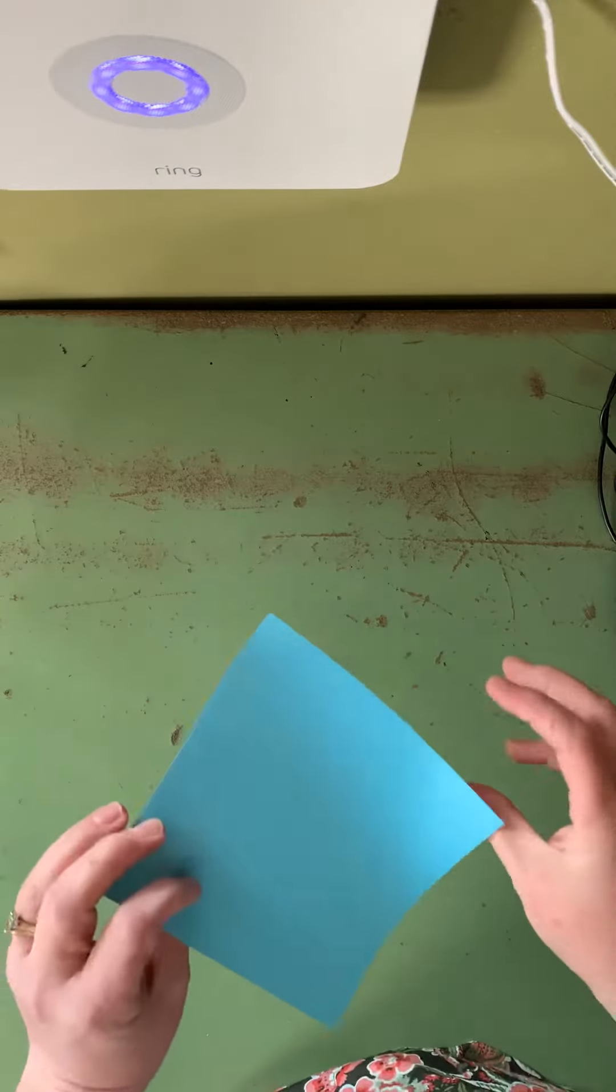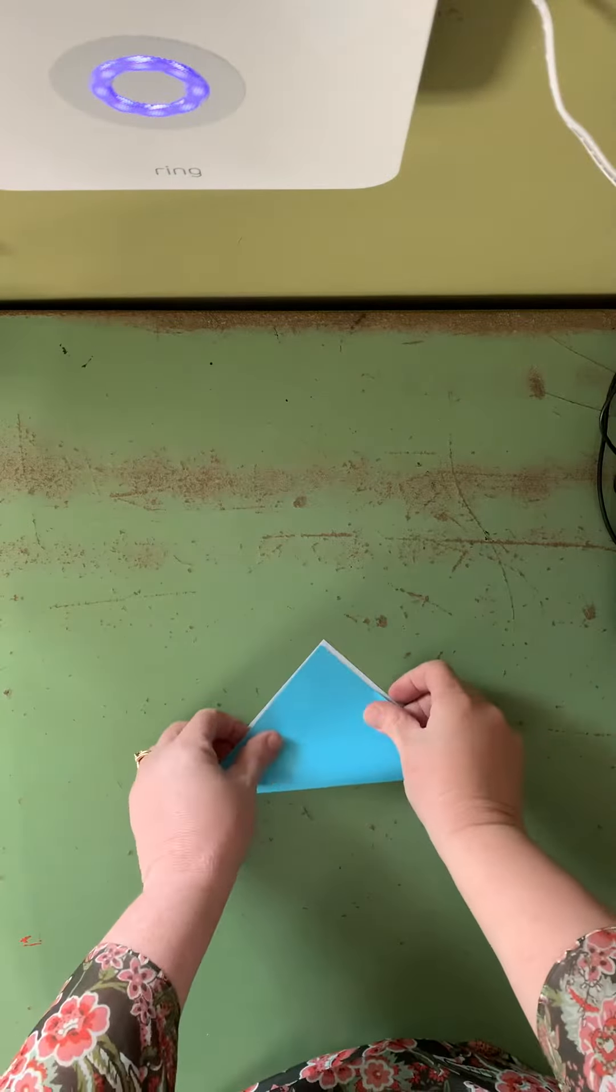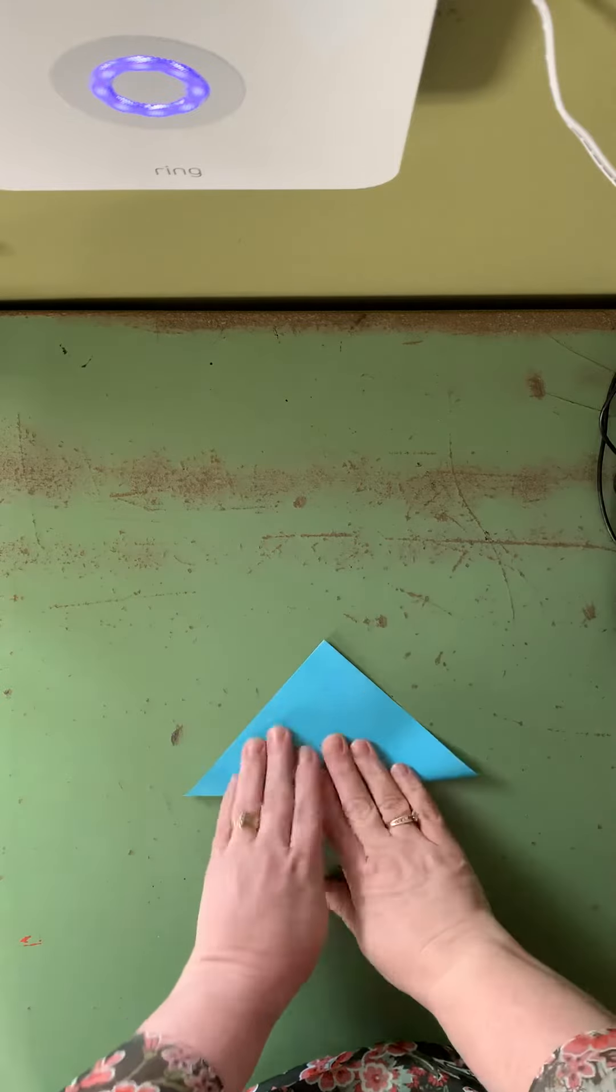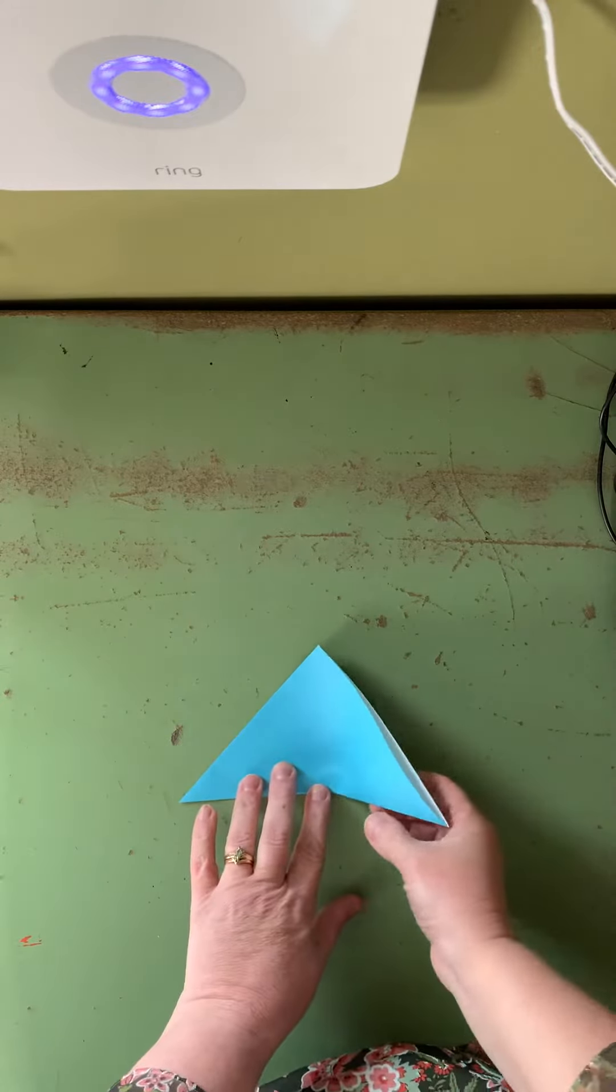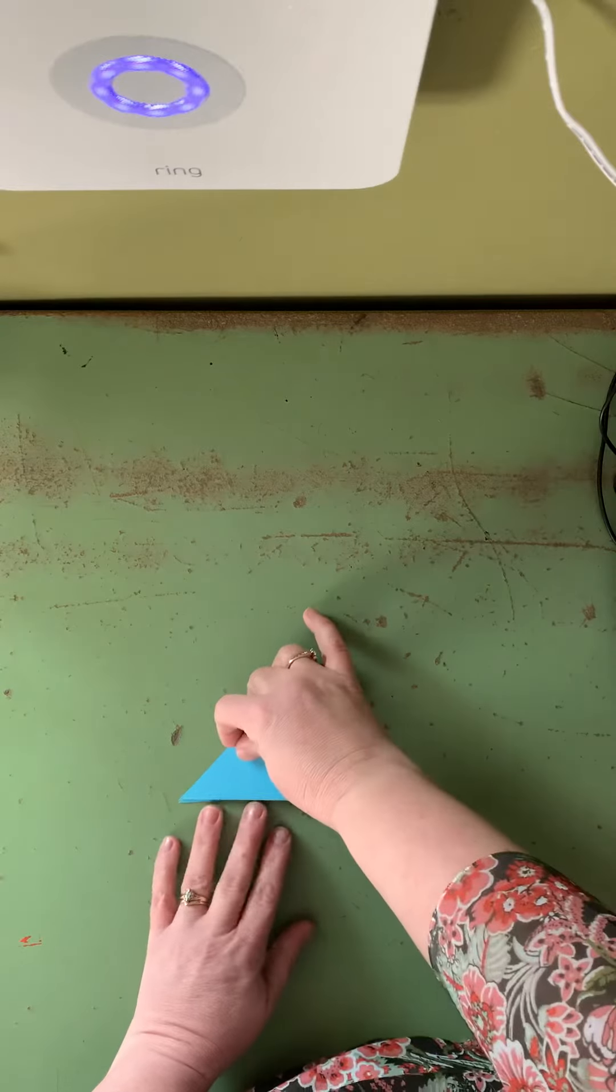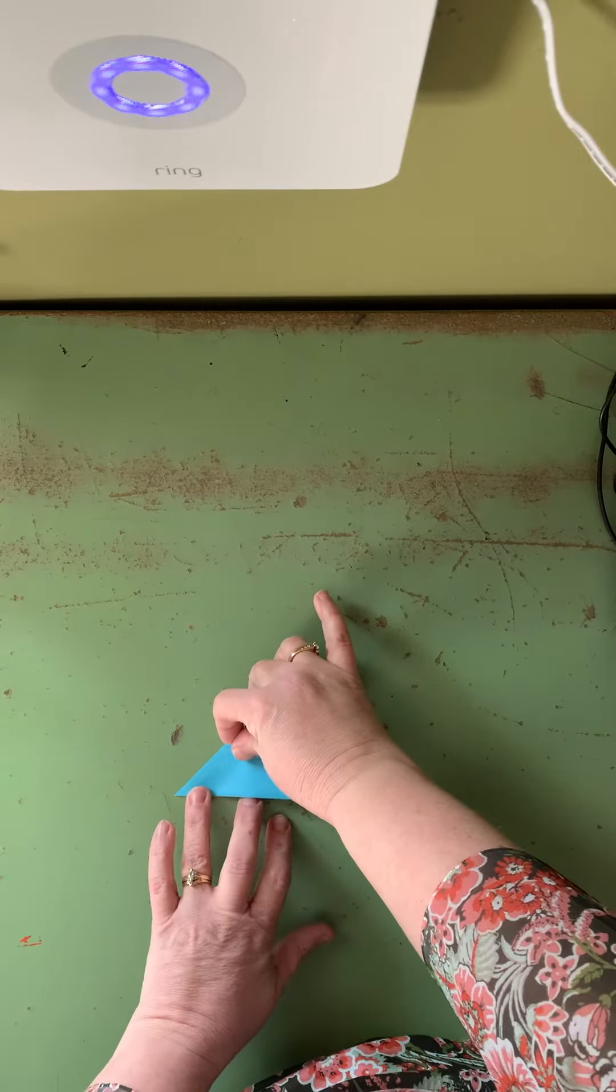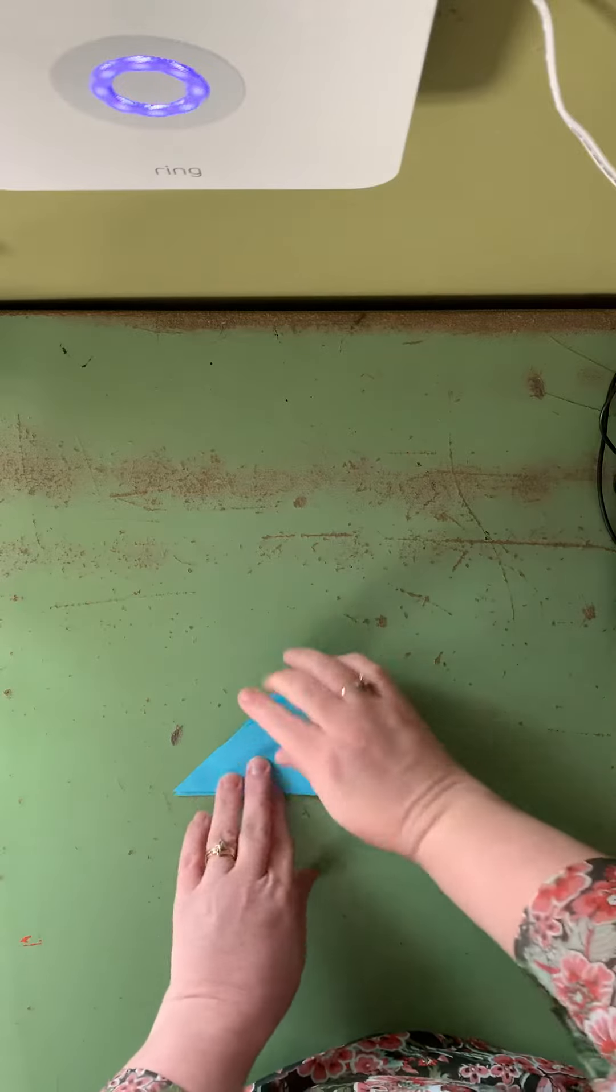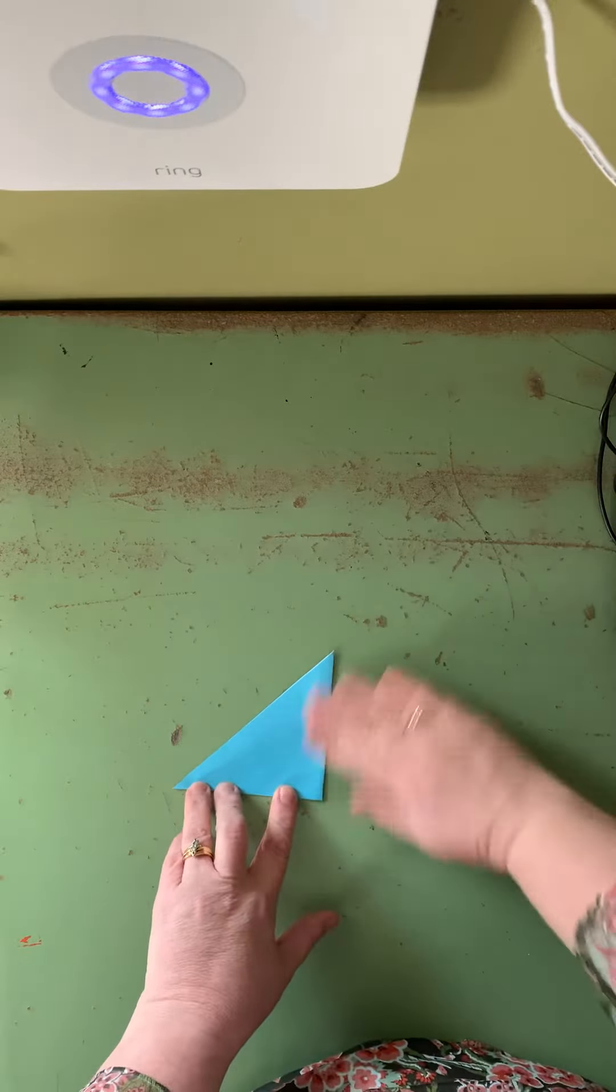So the first thing you want to do is bring the bottom up to the top and crease it. And then we'll take one side over to the other side, try to line it up good, and crease it. Oops I messed that up. There we go. Crease it good.